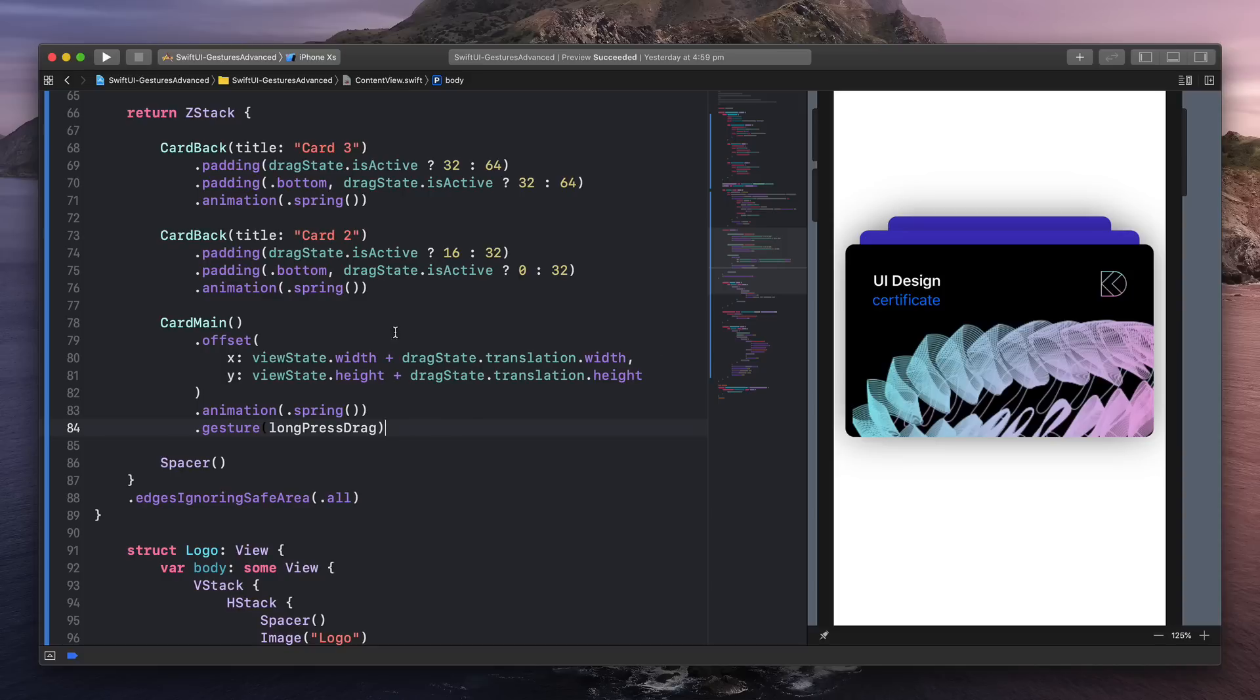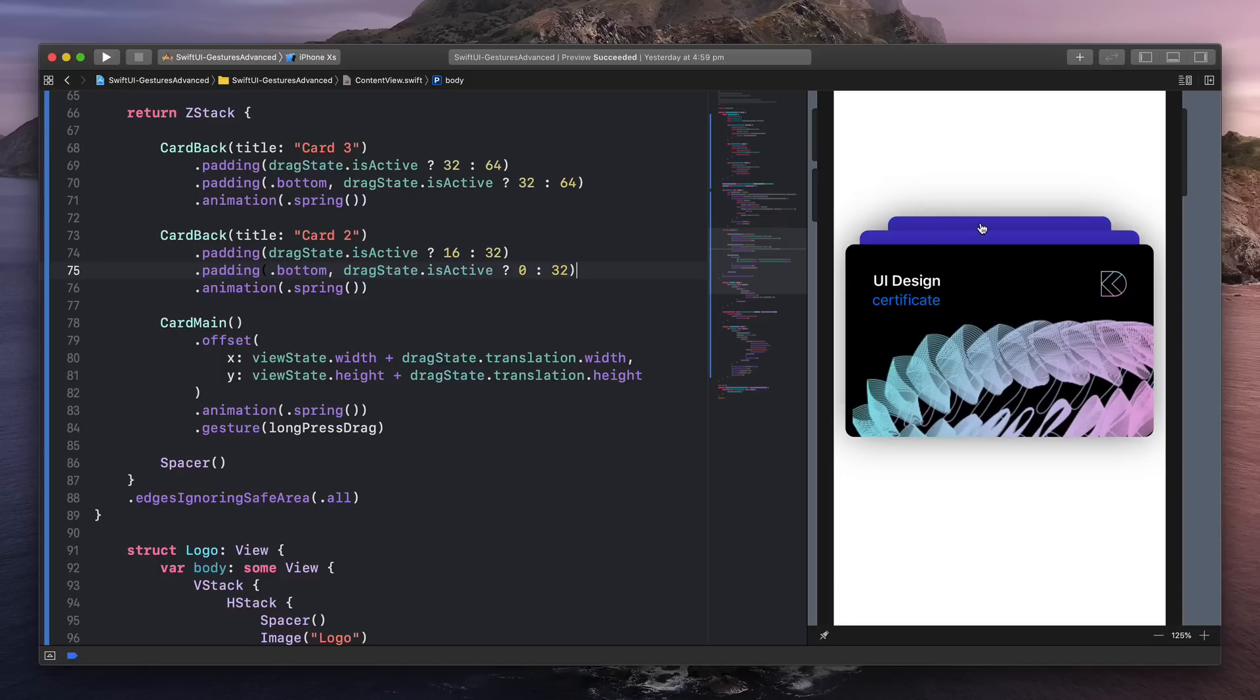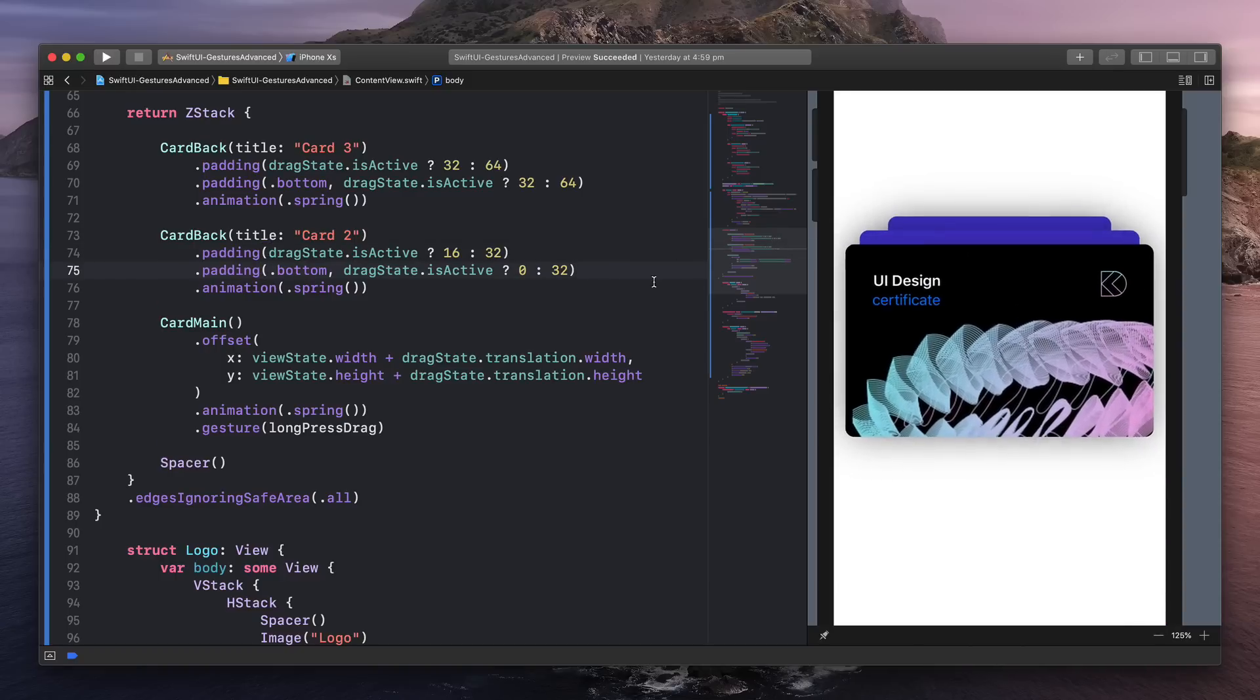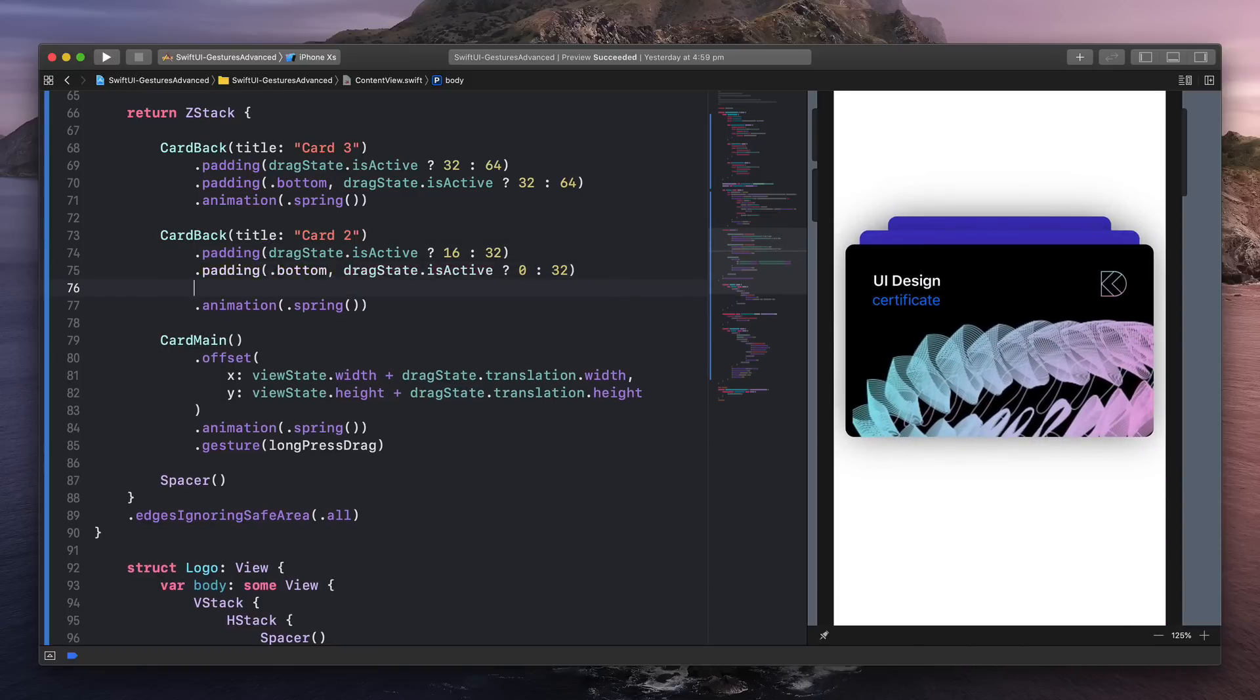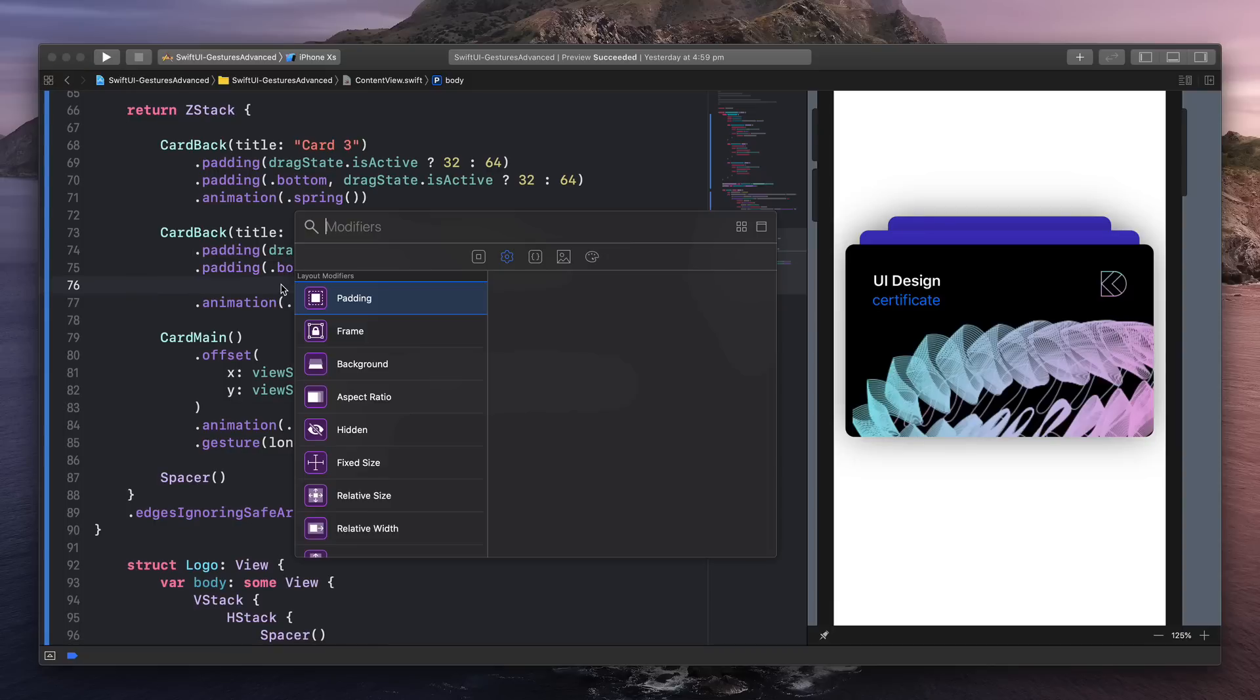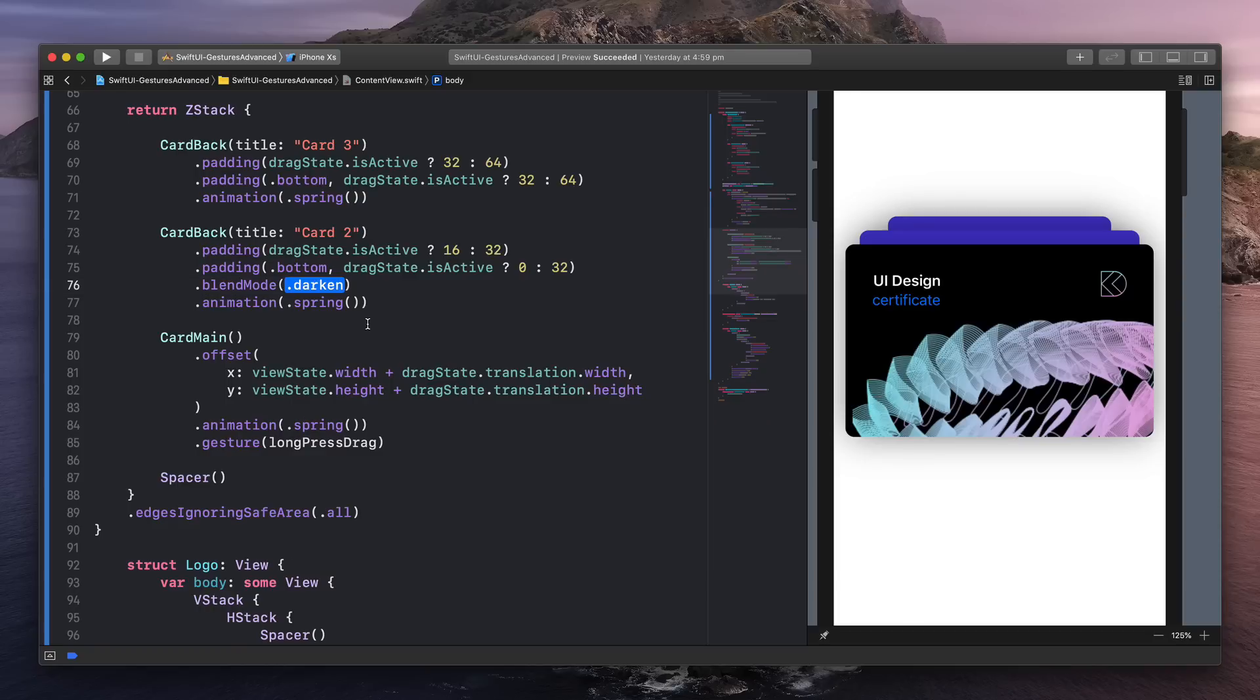So I have these cards, especially the card back, which has a purple color as you can see here. So I'm going to go to this one, card two. So the card two is the second one. And I'm going to press Command Shift L to bring the modifiers, search for blending mode, and voila.